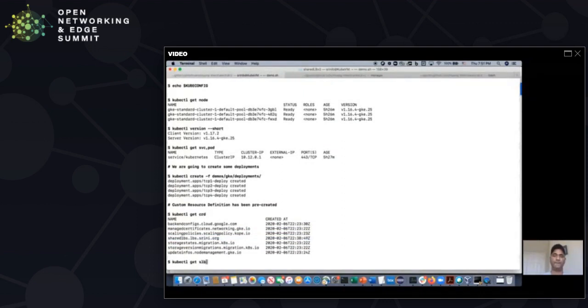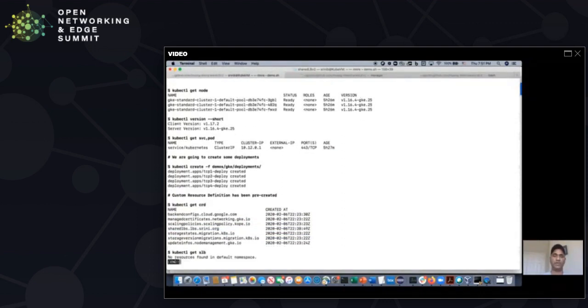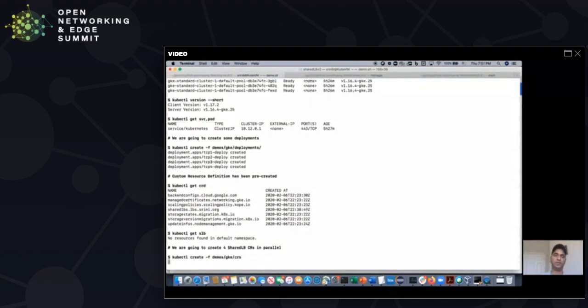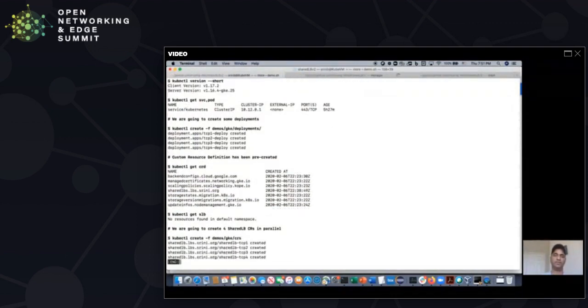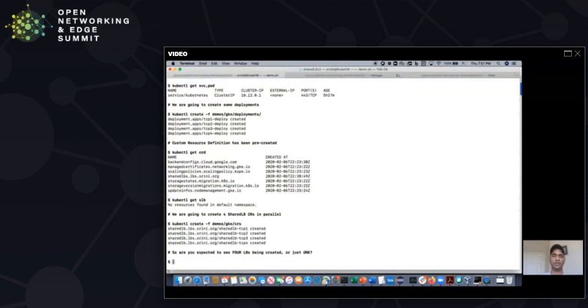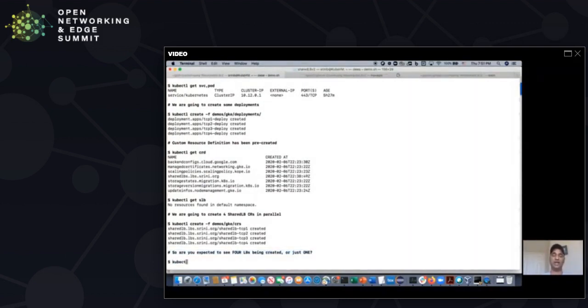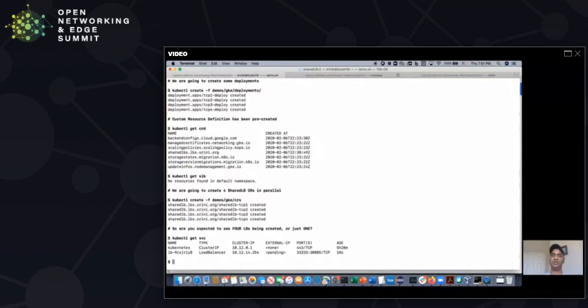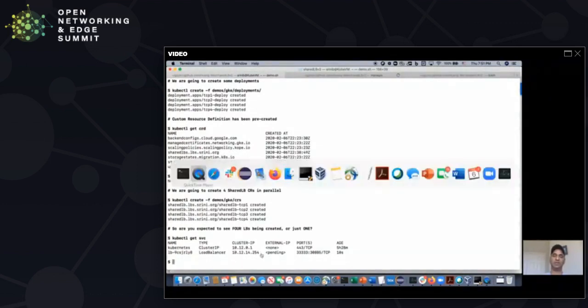We have a definition of the shared load balancer on GKE. And now, if you look at the shared LB, the custom resource objects that are none, so we need to create four for the four workloads, so we created all the four. At this point in time, our controller reacts and creates load balancer. How many load balancers do you think it created? It creates only one. Even though we pushed four shared LBs to be created, concurrently, the controller is smart enough to create one load balancer for you.